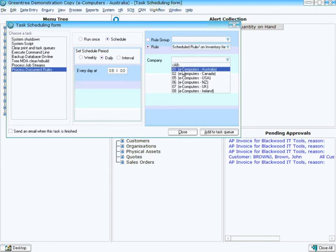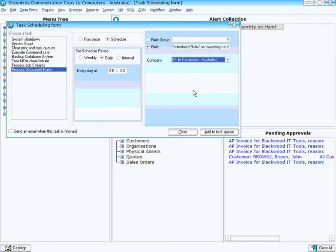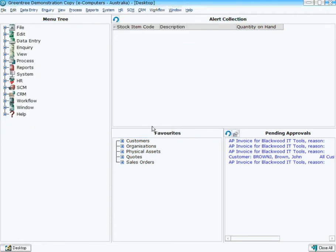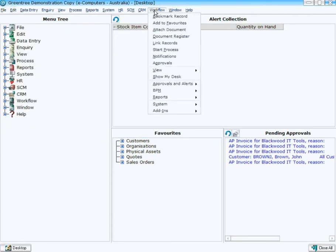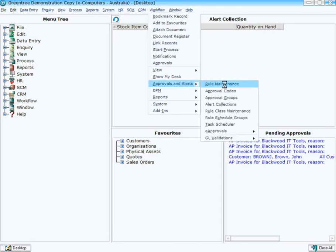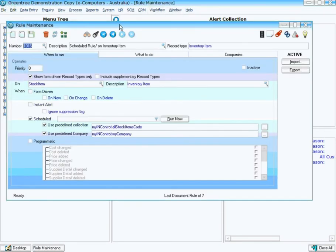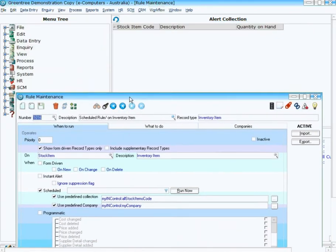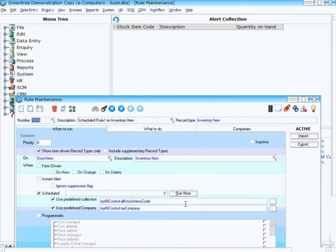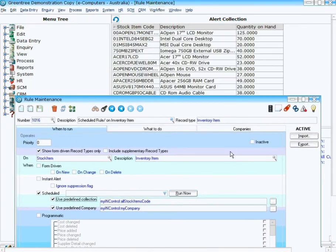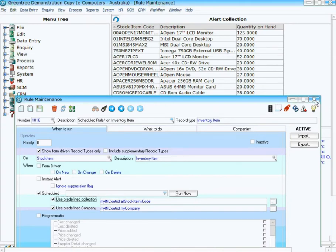Alternatively, if I want the rule to run right now just to check that I've got it right, I can come into Rule Maintenance again. I can load our rule up that we've created and simply click on Run Now. And as you can see, it will actually populate for me. So now the user has a list on their desktop of inventory items that are low in stock.